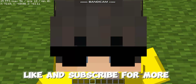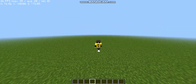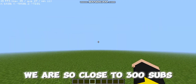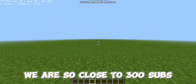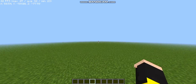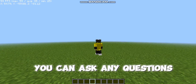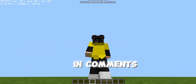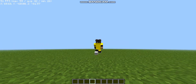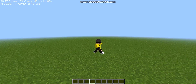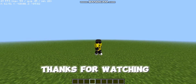Like and subscribe for more. We are so close to 300 subs. You can ask any questions in the comments. Come and play with me — I hang on here. Thanks for watching.